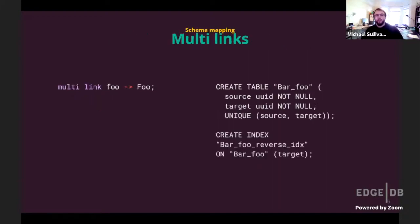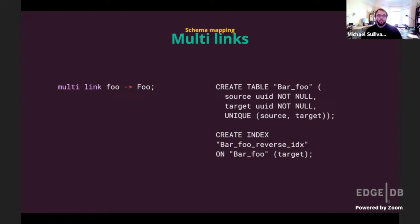More interesting than single links are multi-links. In a normalized relational database, we don't want to store multiple links in a single table row — that's not the relational way. The way Postgres is optimized for this is to create a link table: a separate table that maps a relation between the source of a multi-link and its targets. When you declare a multi-link, we create a link table with source and target fields, a unique constraint to help drive an index, and a reverse index on the target so you can use EdgeQL backlinks.